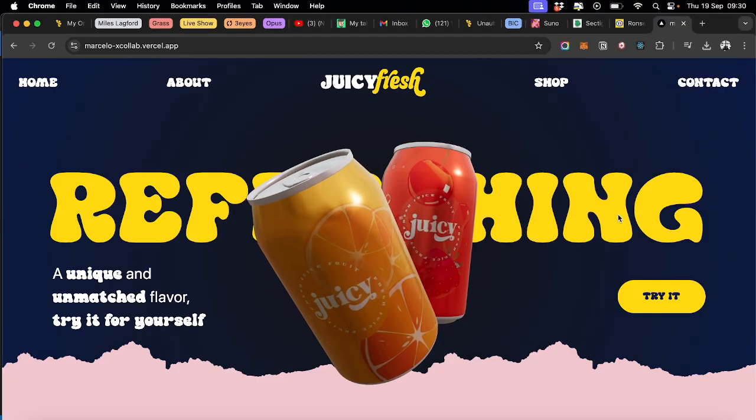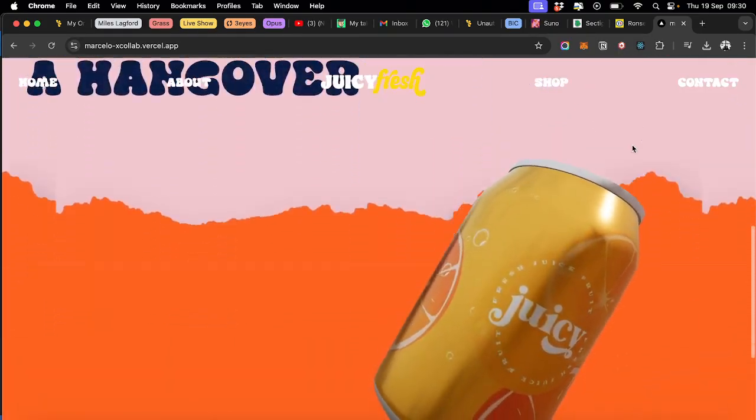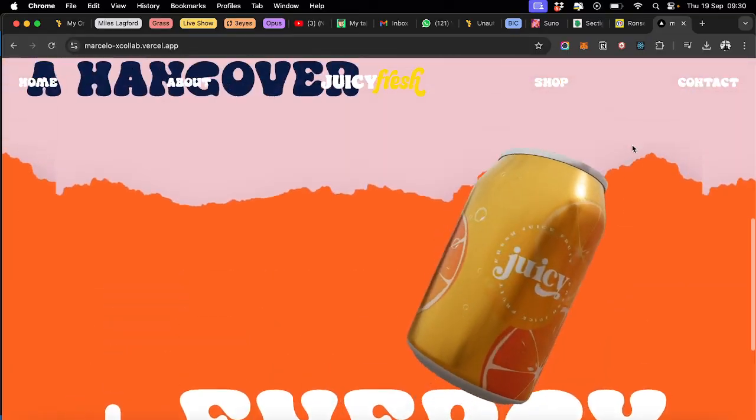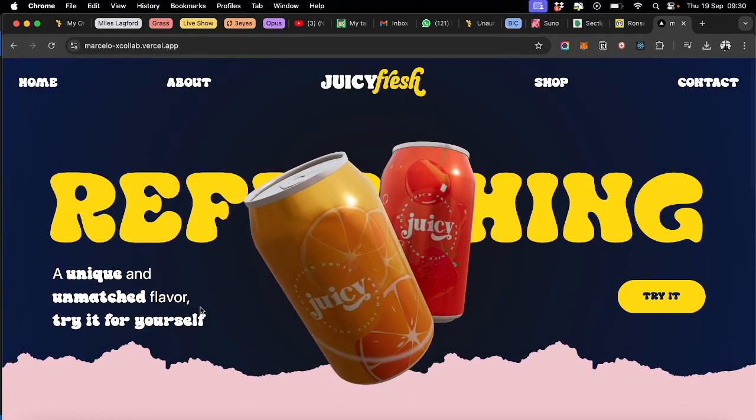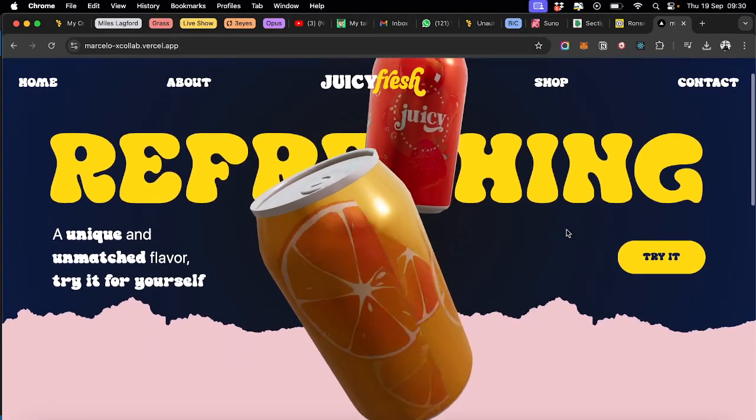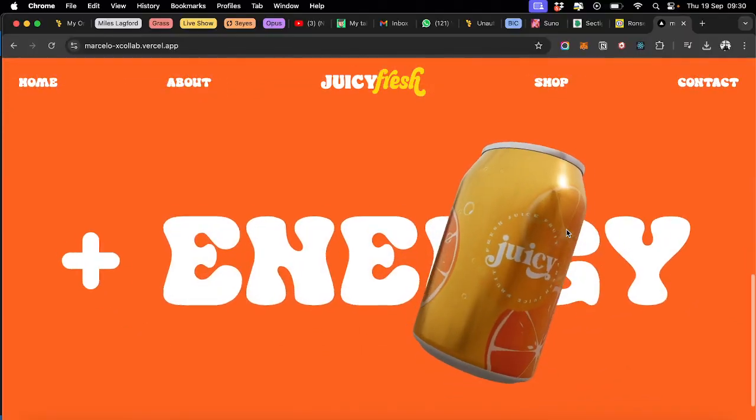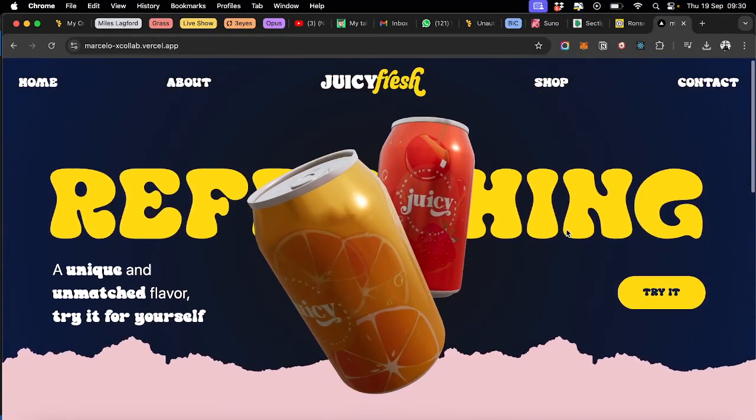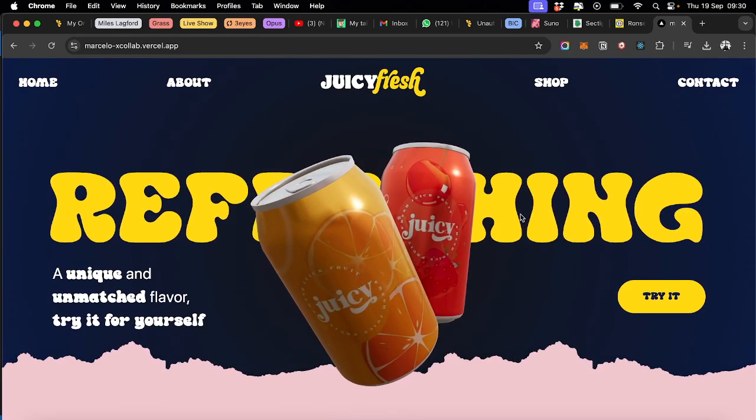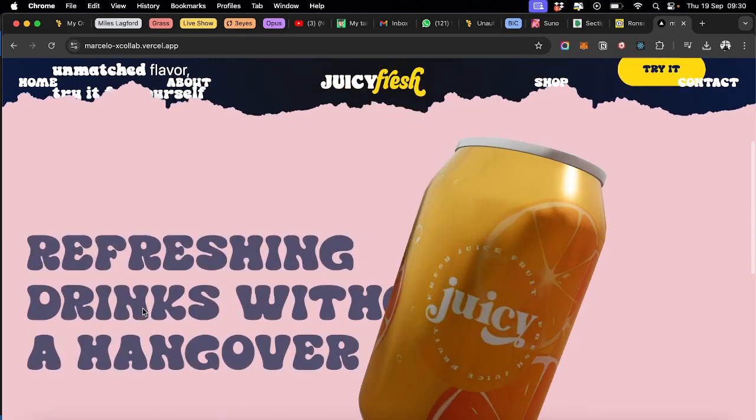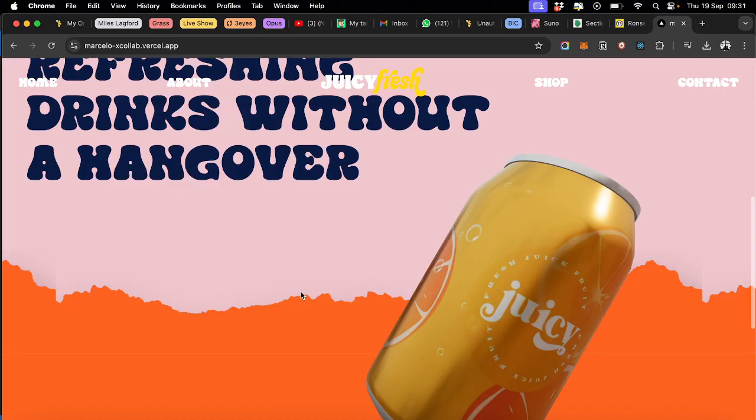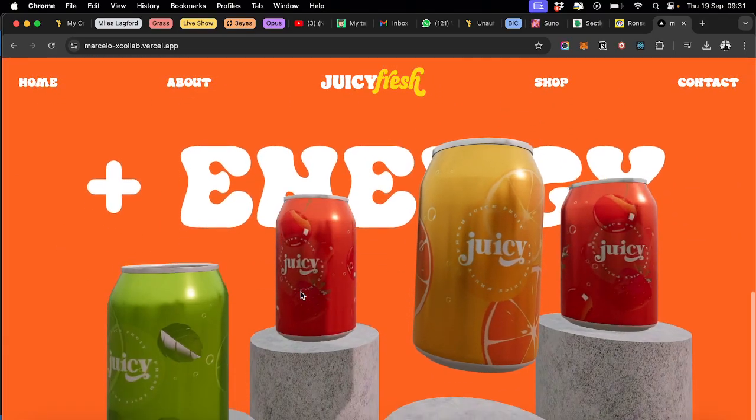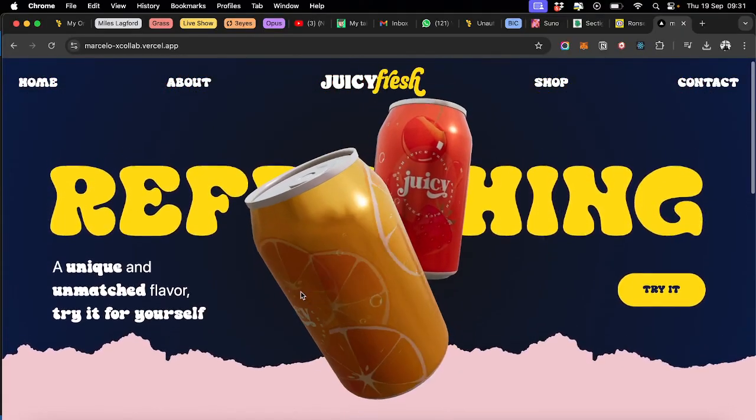Anyway, so we're going to be looking at building this 3D website. Pretty simple start, but there's a few little nuances that are nice. So for example, like when you hover over the can, you get this little shimmer effect.